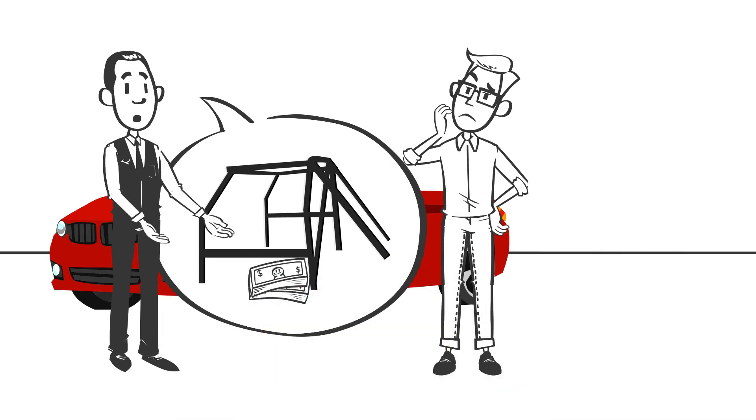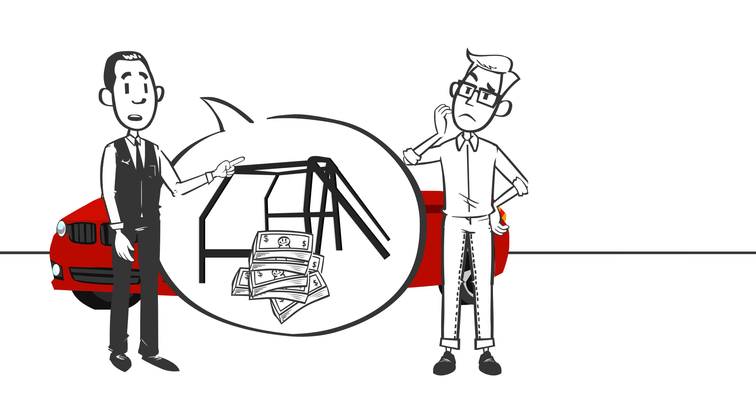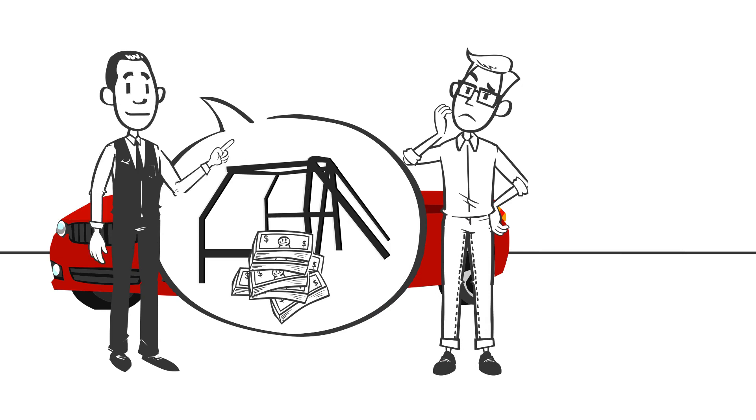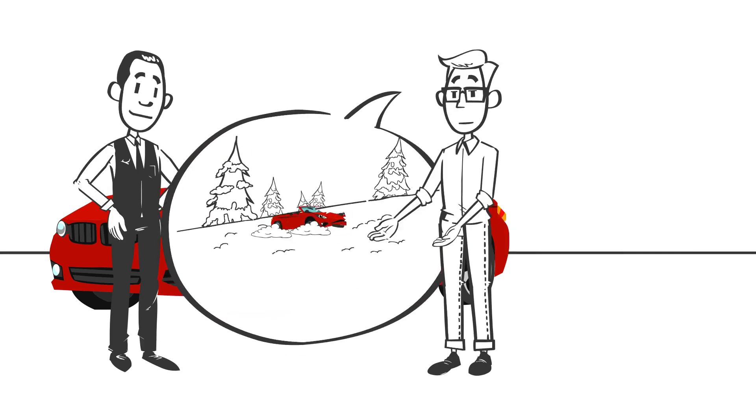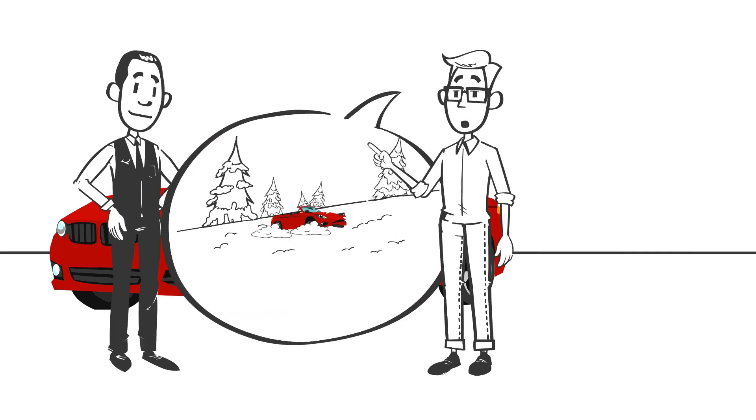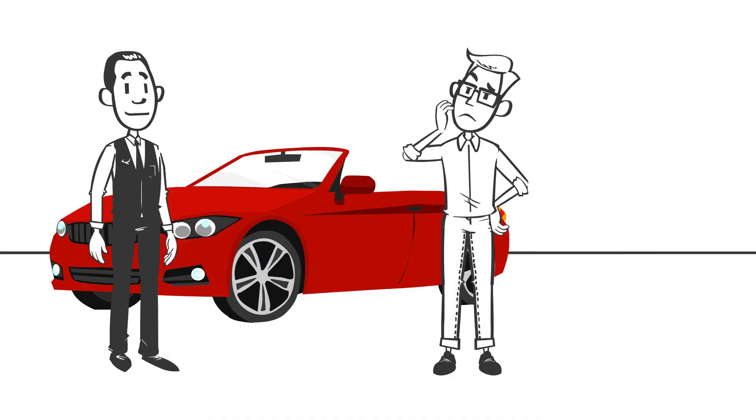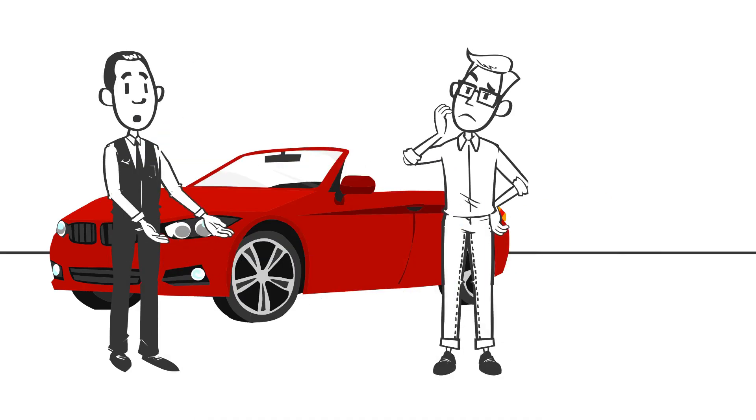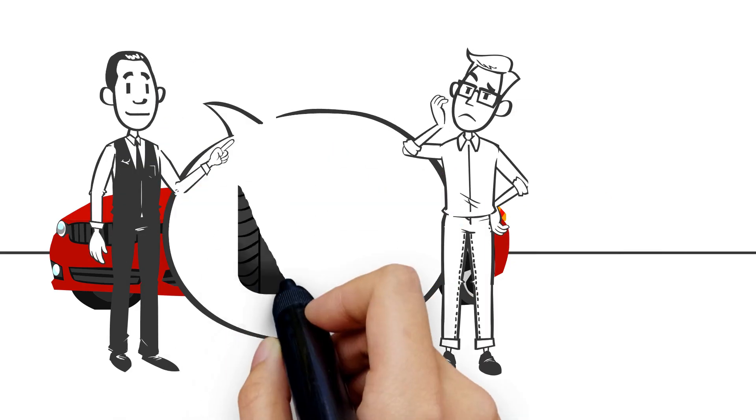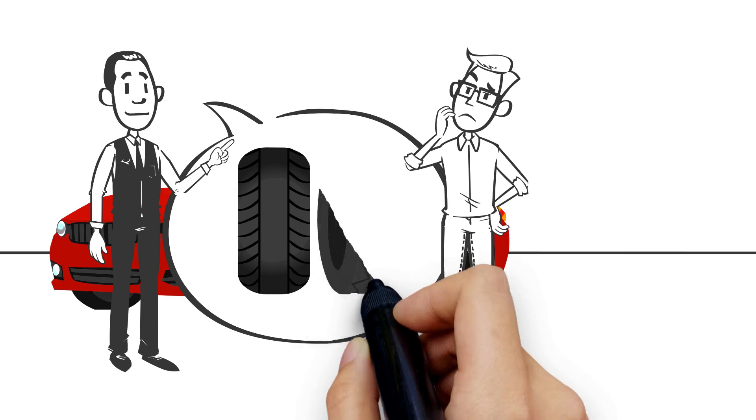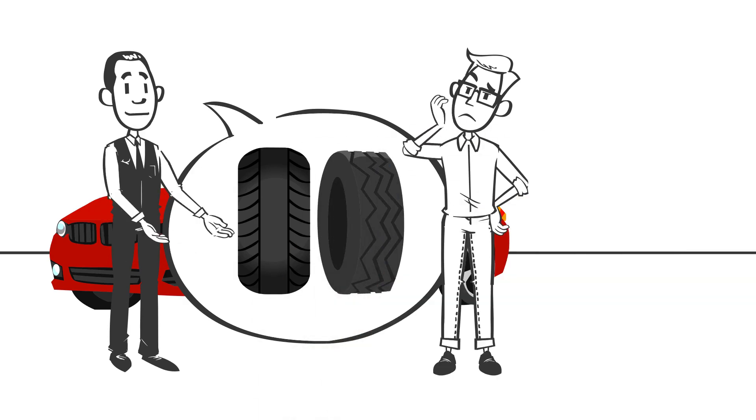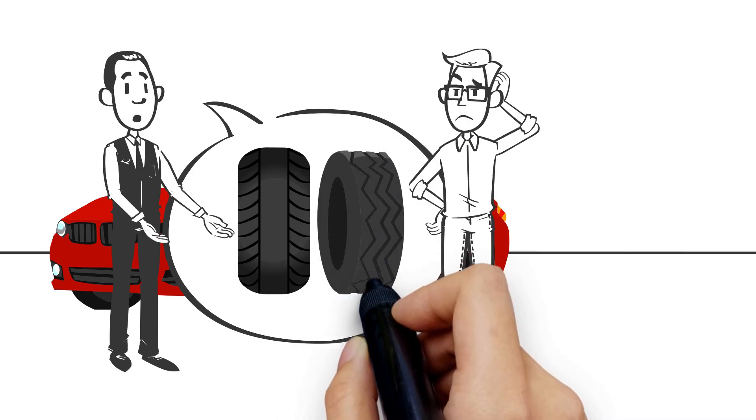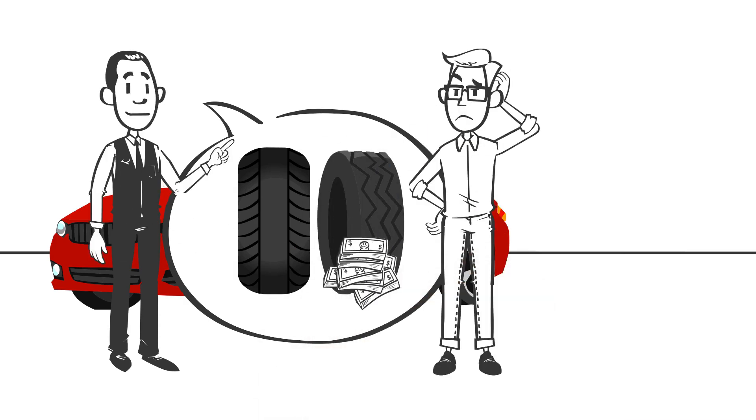However, those roll bars come at an extra price. Then you ask, certainly this car doesn't handle well in the snow, does it? He replies, of course it does, and explains that the car comes with two sets of tires, summer and winter, but the winter tires are going to cost you extra.